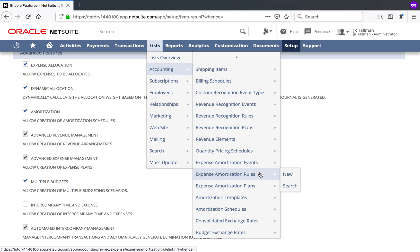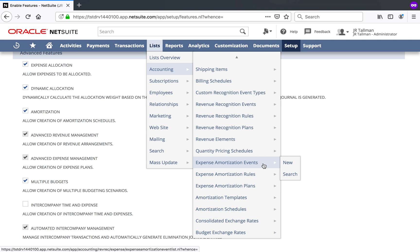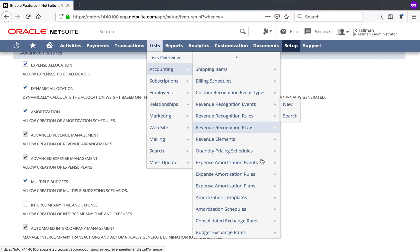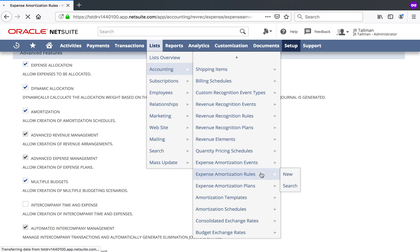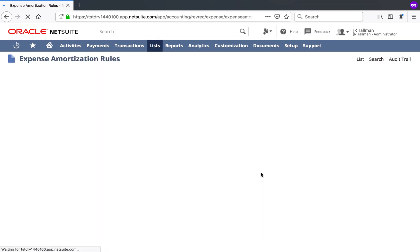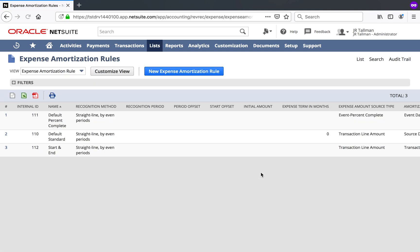What we'll be taking a look at today in this demo is the rules and the plans. If you do want to have some more custom integration to trigger the amortization, you can certainly use events very similar to the Revenue Recognition Events if you're using that today. But let's go ahead and take a look at the Expense Amortization Rules, as this is the first page that you'll want to come to once you enable Advanced Expense Management.